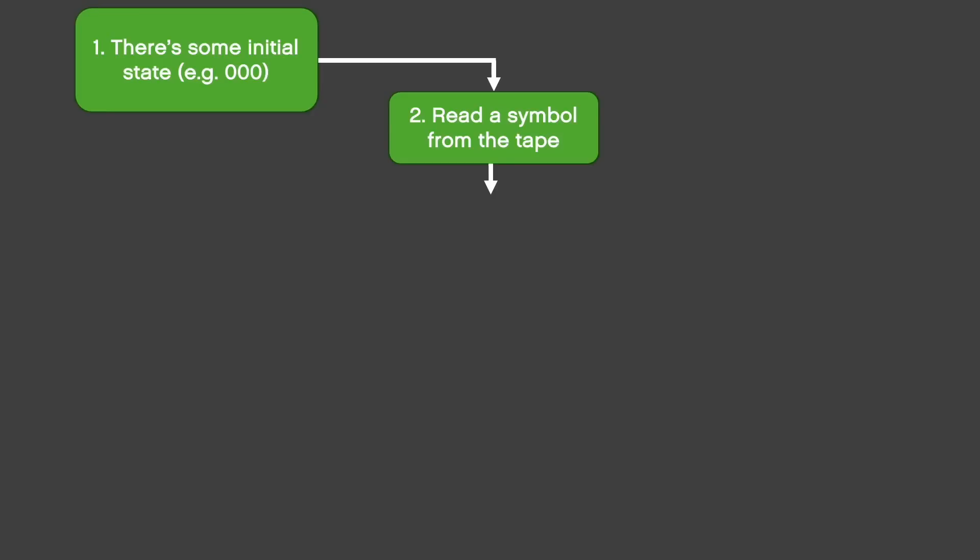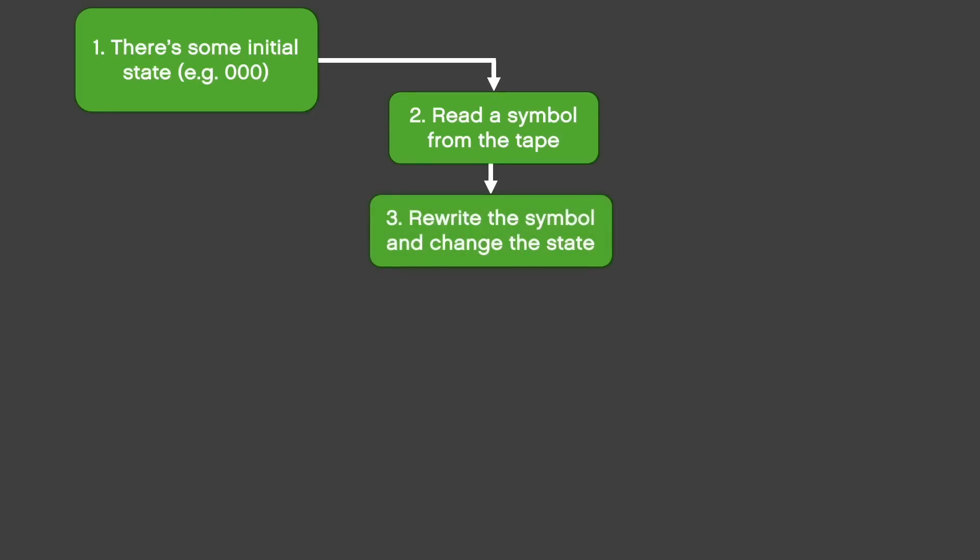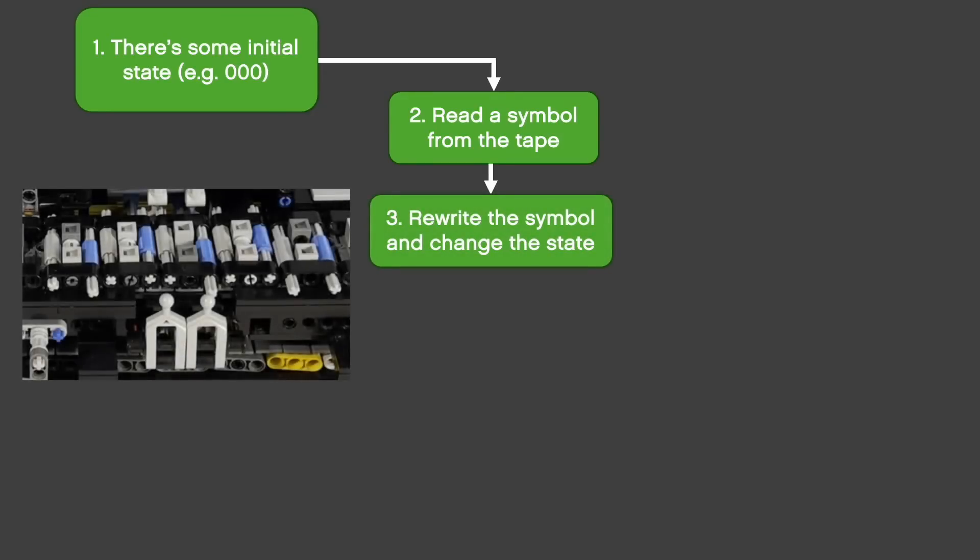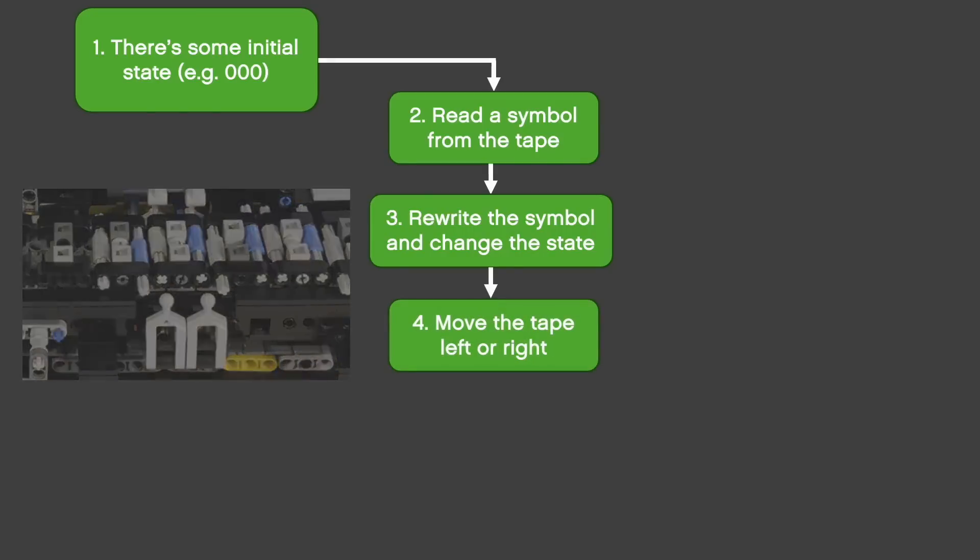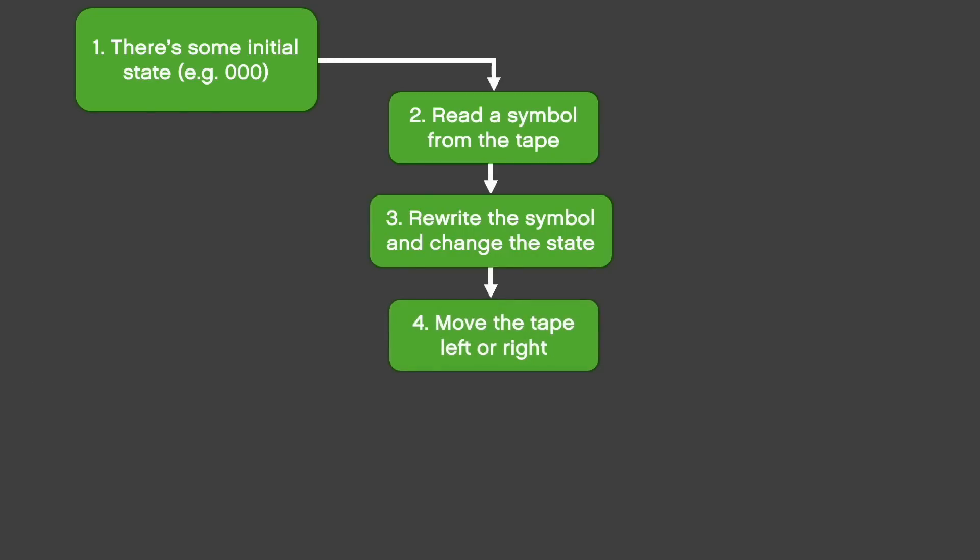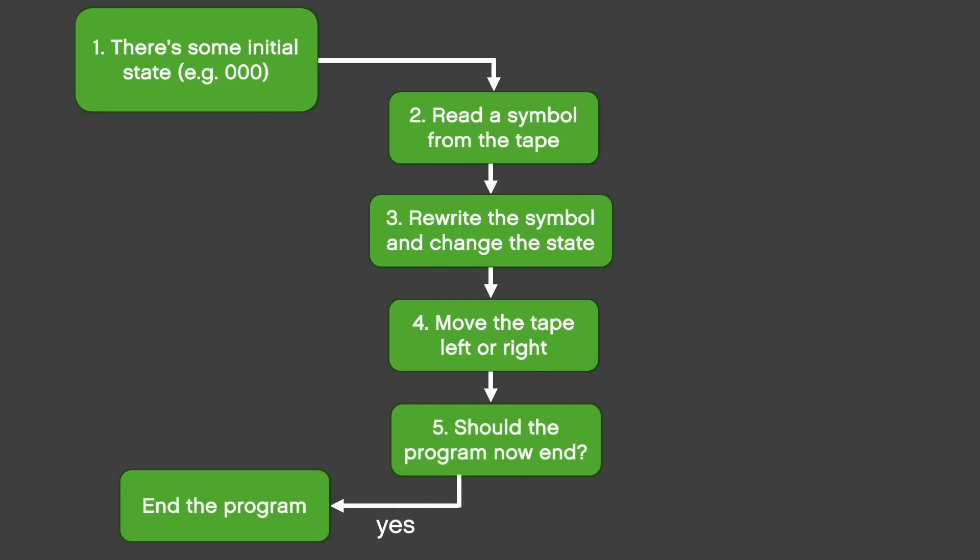Now, based on the first 5 bits of the instruction, the machine goes into a new state and prints a new symbol in place of the one it has read before. Then it moves the tape left or right depending on bit 6 of the instruction and if bit 7 is high, it exits the program. If the program continues, the cycle starts over again.